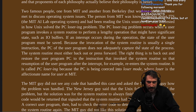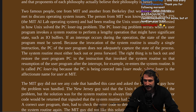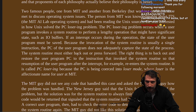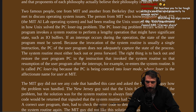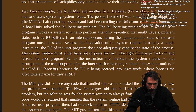Losering — what a loser. Get in, loser, we're going losering. It's because the invocation of the system routine is usually a single instruction. The PC of the user program — the program counter, I assume is what they mean — does not adequately capture the state of the process. The system routine must either back out or press forward. The right thing is to back out and restore the user program PC to the instruction that invoked the system routine, so that the resumption of the user program after the interrupt reenters the system subroutine. It is called PC losering because the PC is being coerced into loser mode, where 'loser' is the affectionate name for a user at MIT.